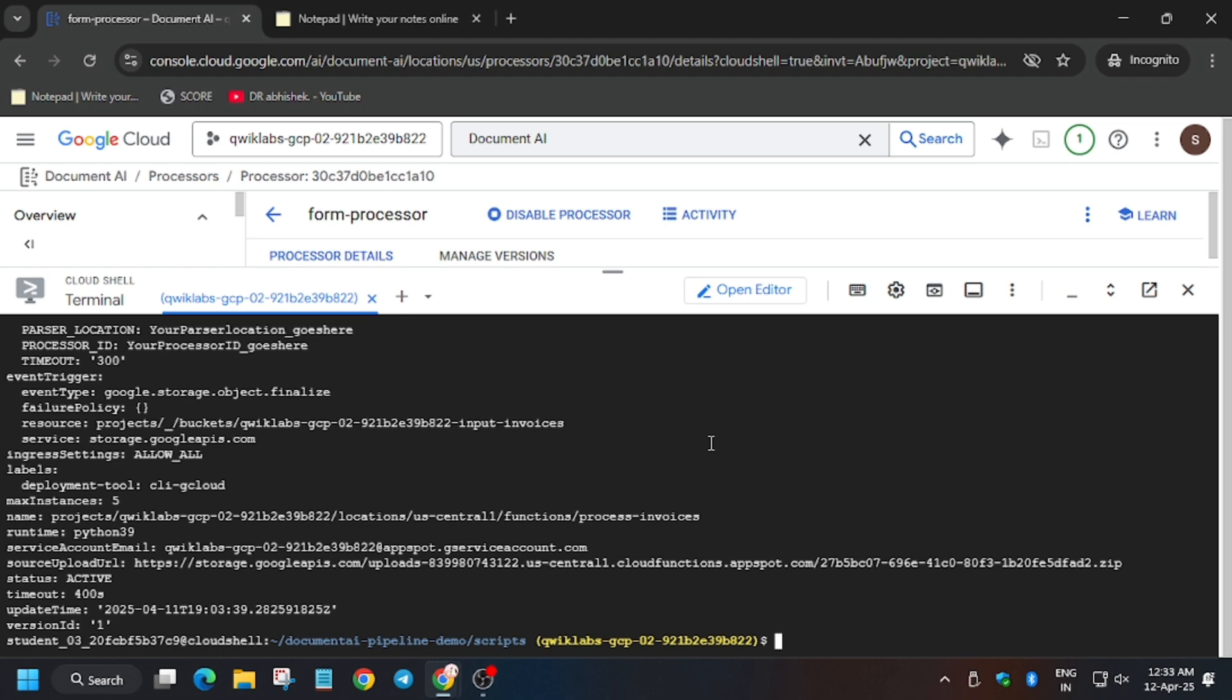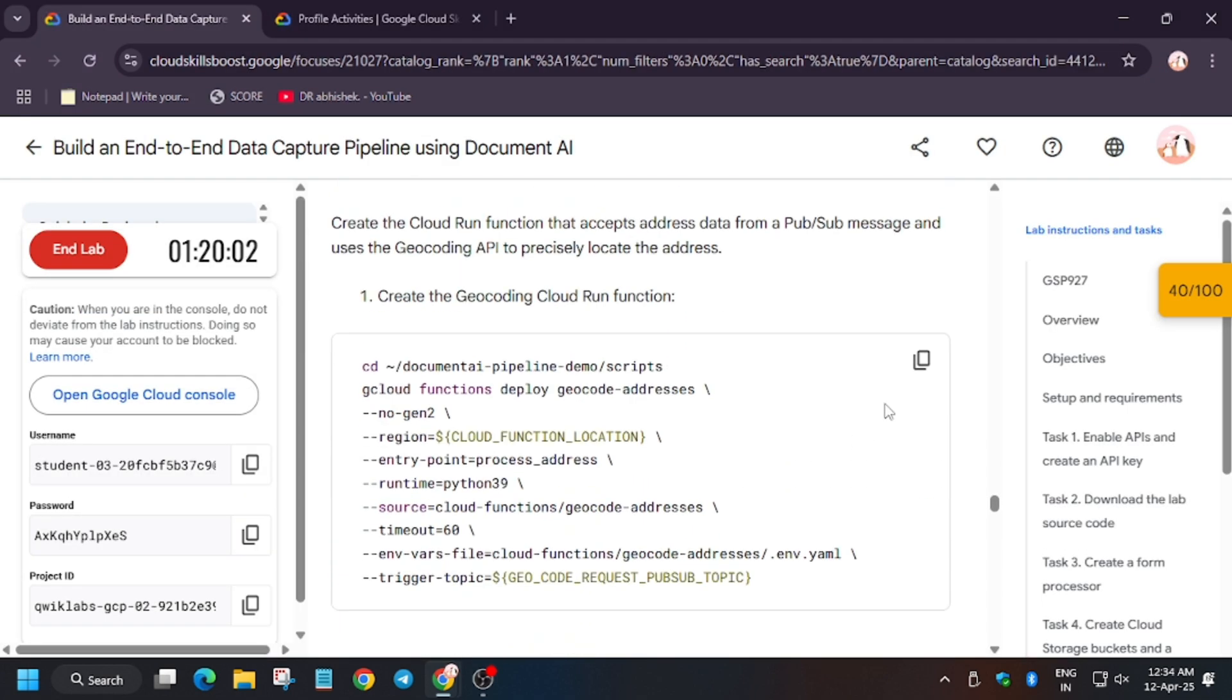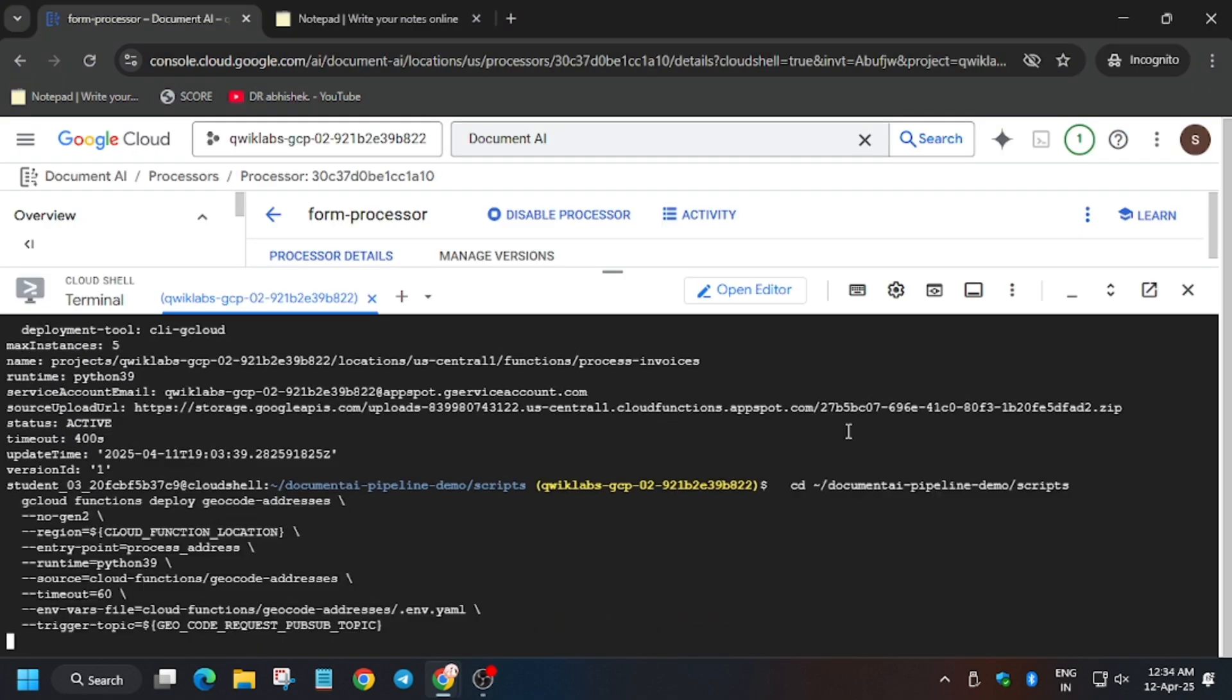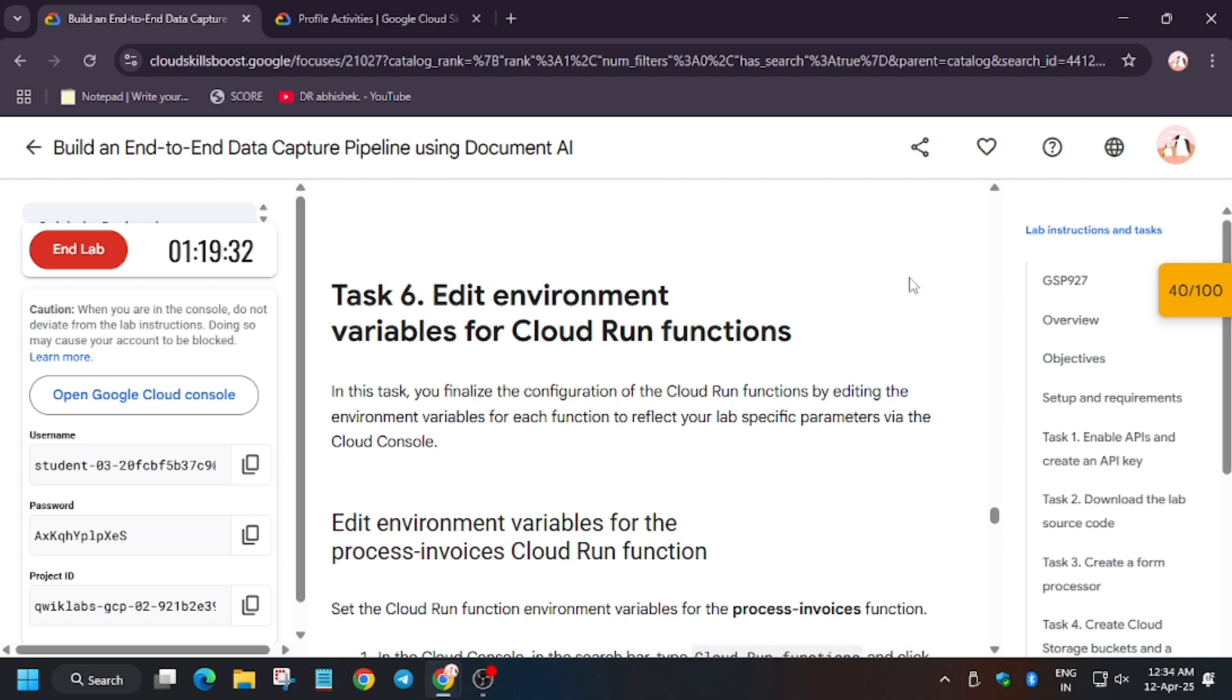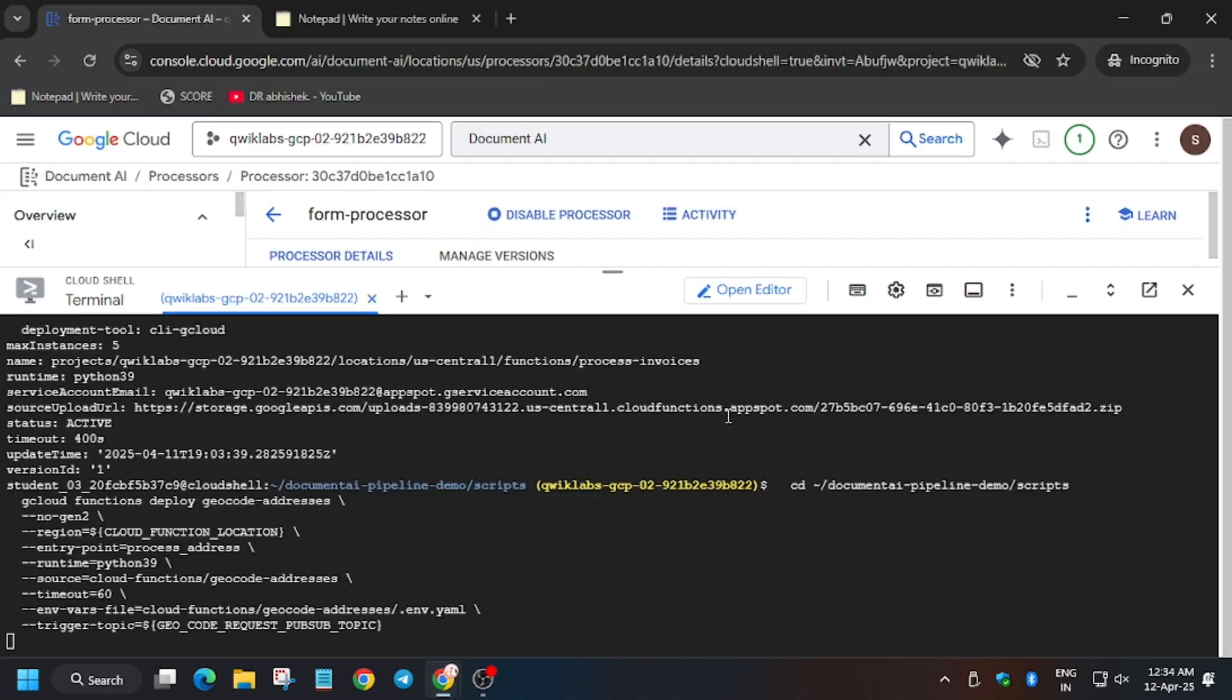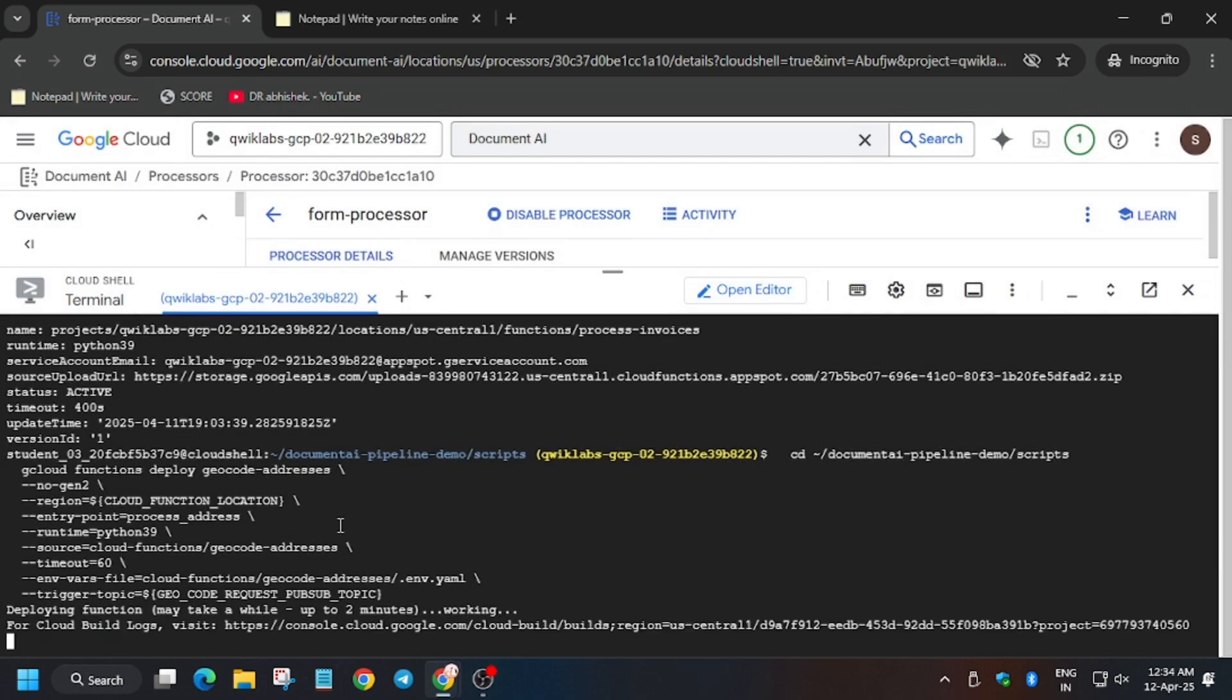We have to run another command. So let's see, you can check from the lab instructions. So finally guys, the second function is also being deployed. Meanwhile, you can search here cloud run.